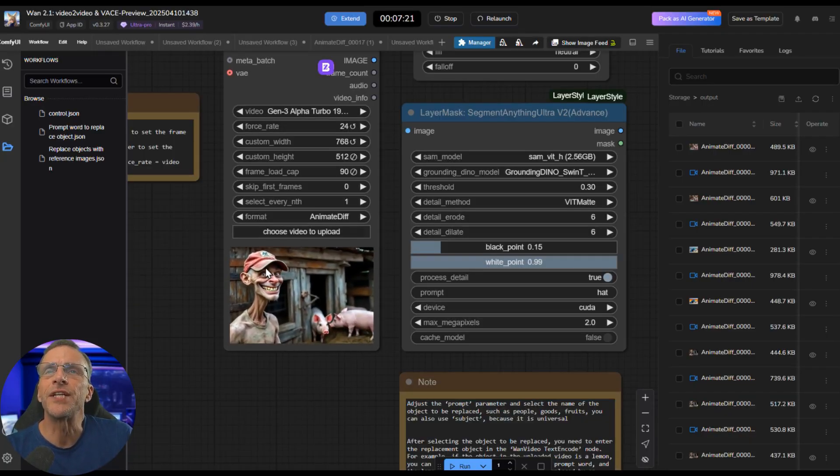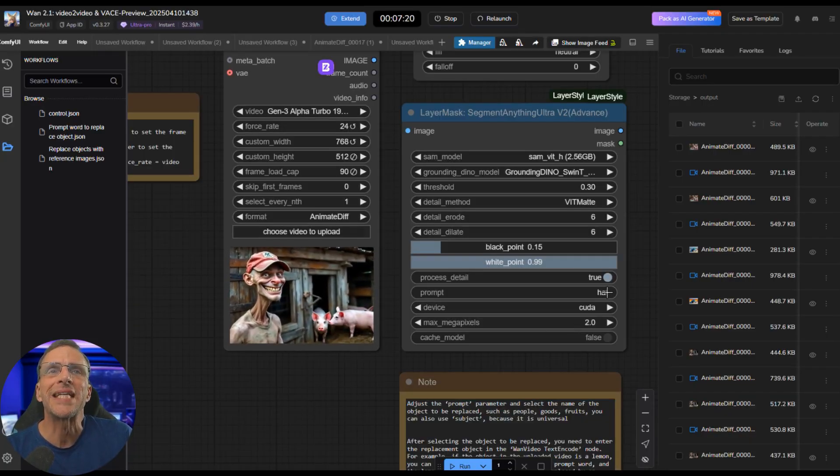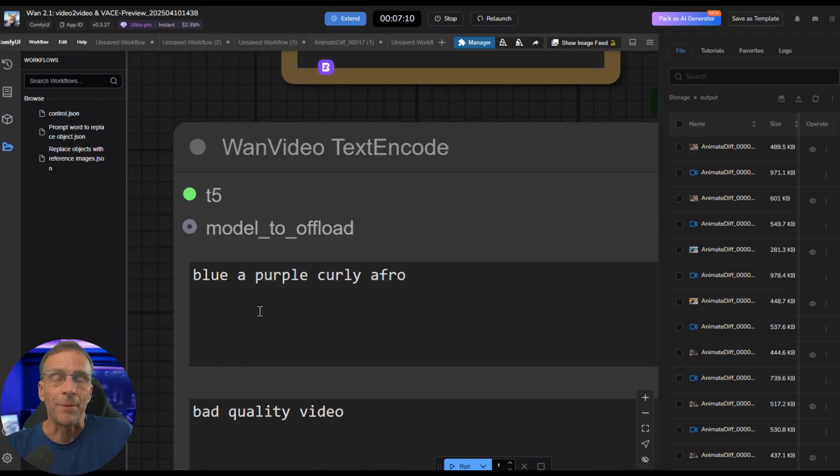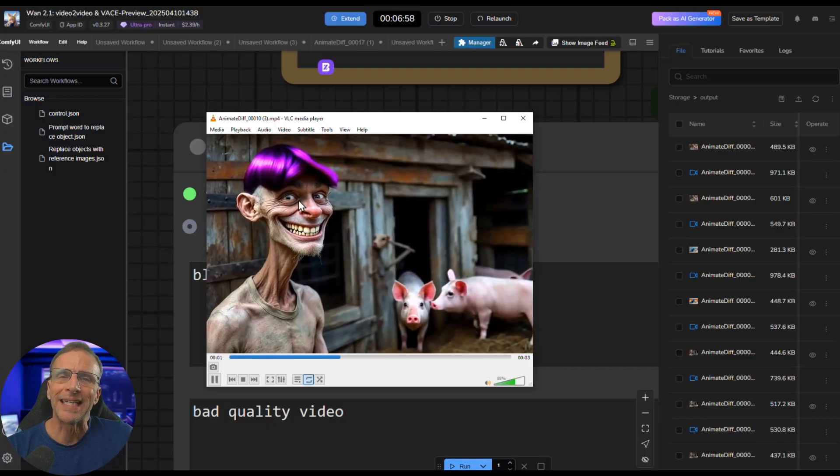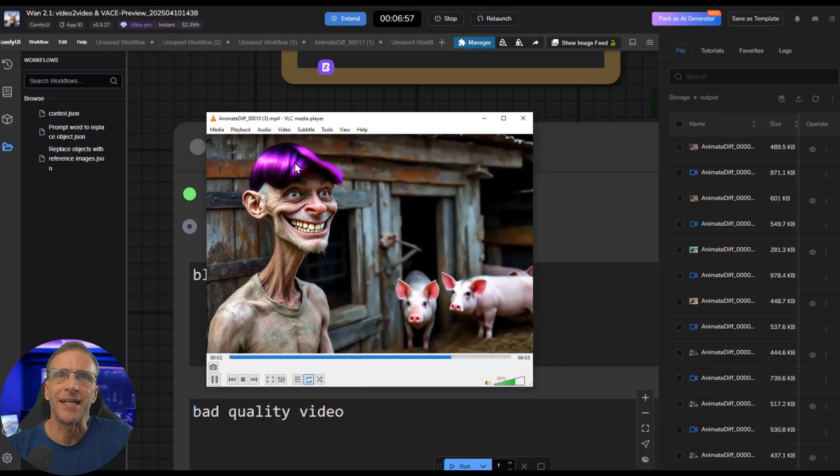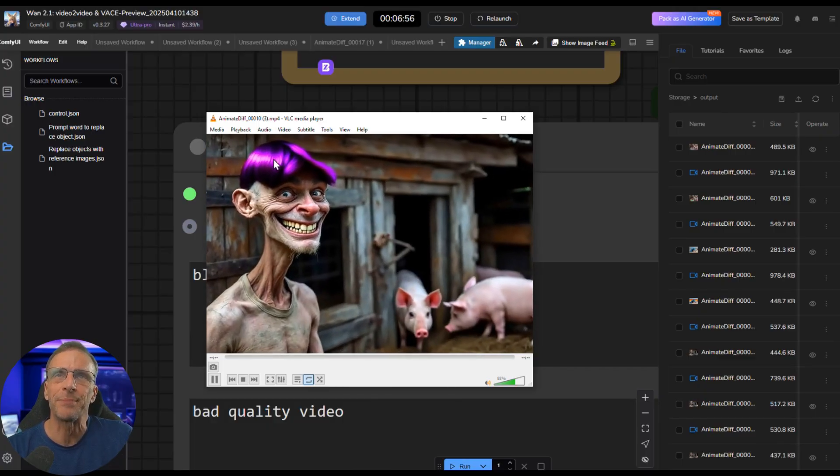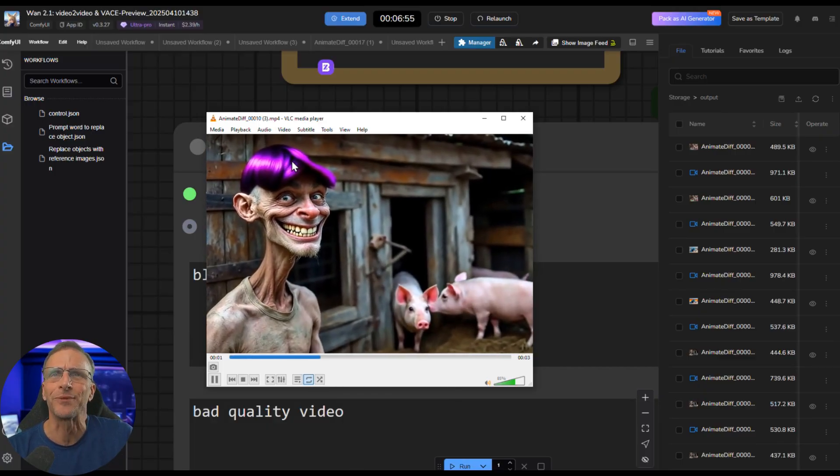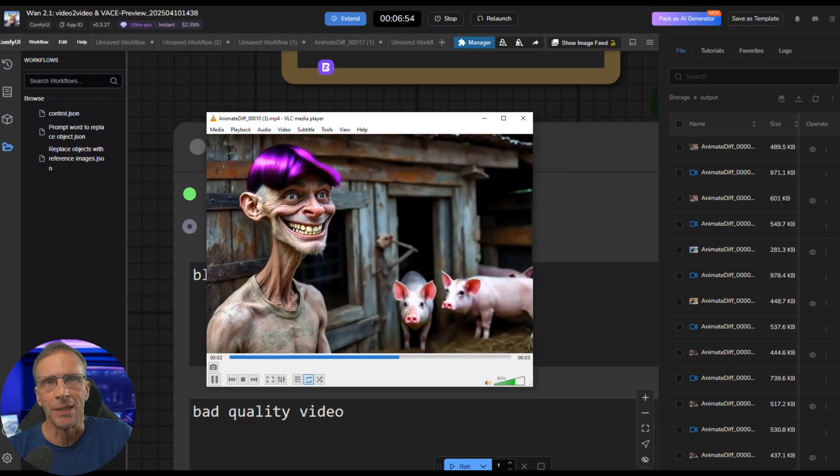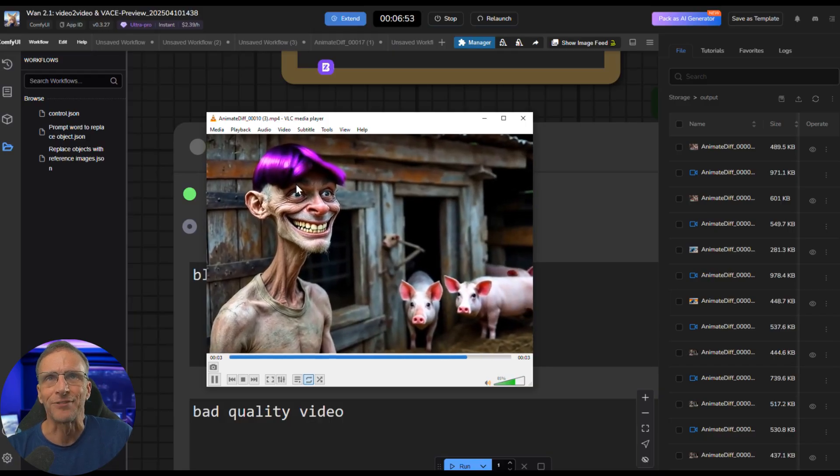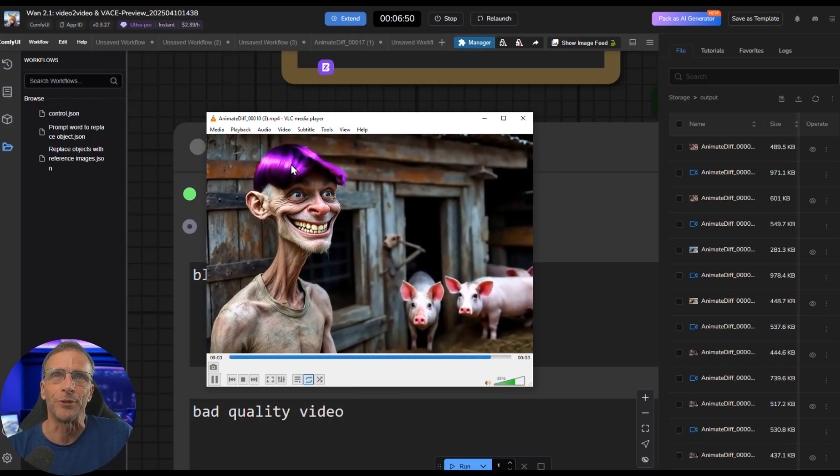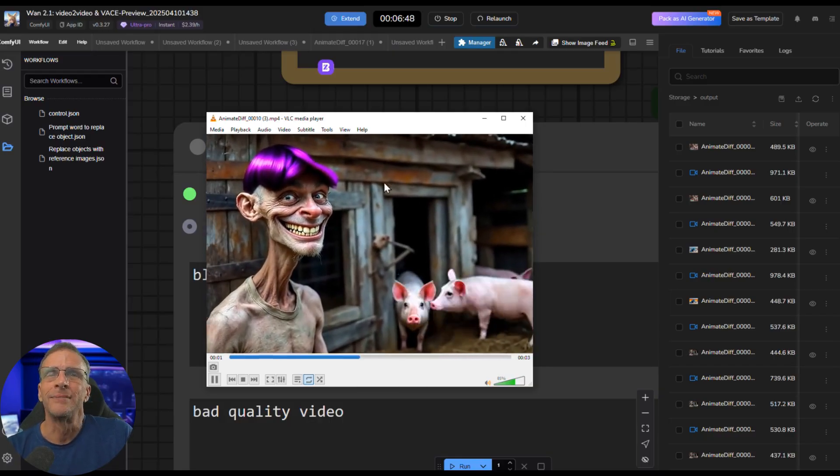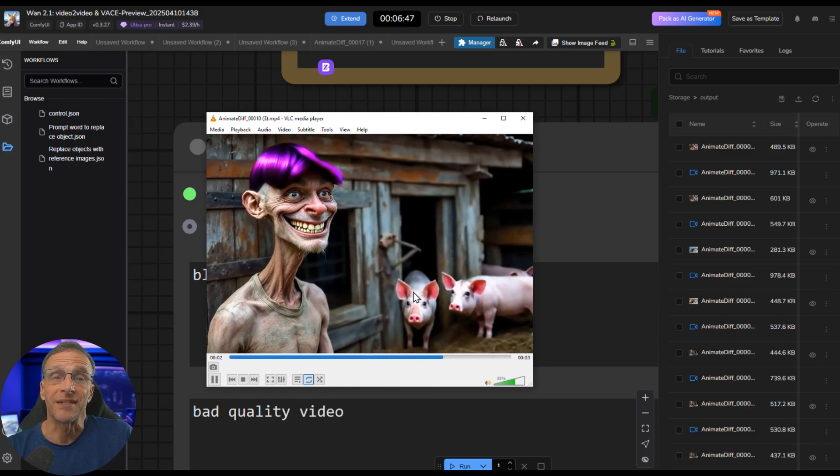We're going to use this video and we're going to choose hat. What I tried to replace it with was a blue and purple curly afro. This is what I got because, of course, it was adhering to the mask shape of the hat. So it didn't really have room to do a big afro, but it did exchange it for some blue and purple hair without touching the rest of the video.